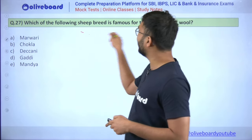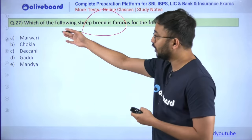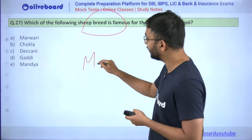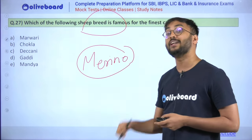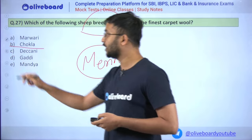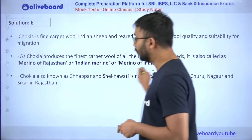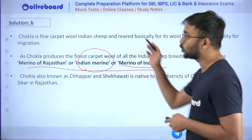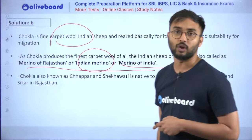Question 27: Which sheep breed is famous for the finest carpet wool? For exotic/international breeds, the answer is Merino sheep. Which Indian sheep is called the Indian Merino? The answer is Chokla — also called the Merino of Rajasthan. Chokla is called Indian Merino because it gives very good quality carpet wool.